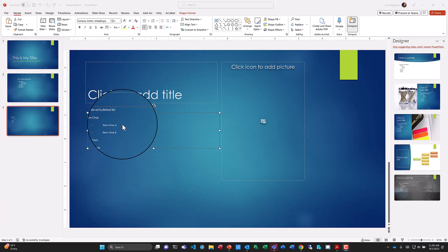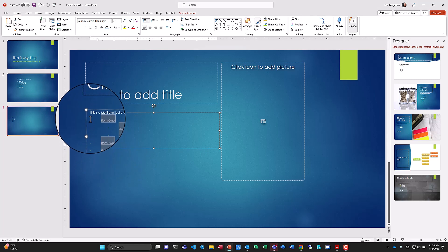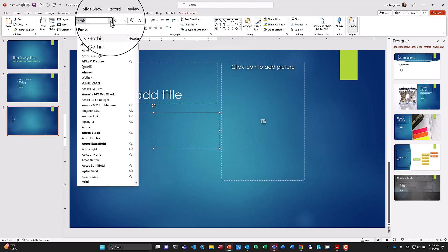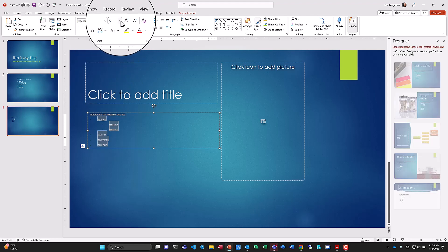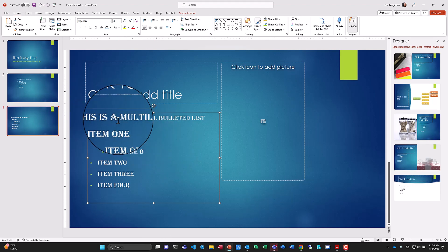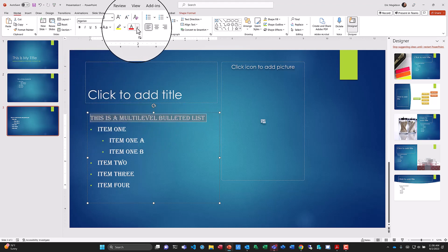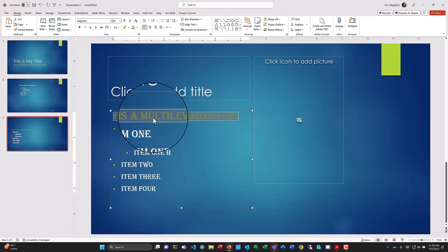Now let's talk about changing font size and color. This list is very small and hard to read. I'll highlight the entire list, come to font sizes, pick a different font, and increase the size of the content. By increasing the size, it becomes much more readable. I've changed the font style and size. Now I want the title to stand out, so I'll change its color. The theme colors are based on my design — if I pick a different design or variant, I'll get different colors in my palette.